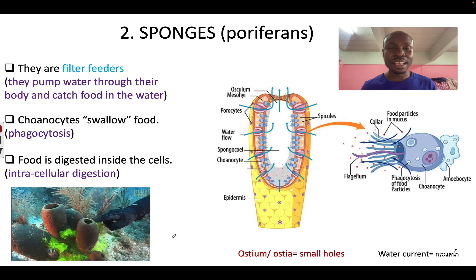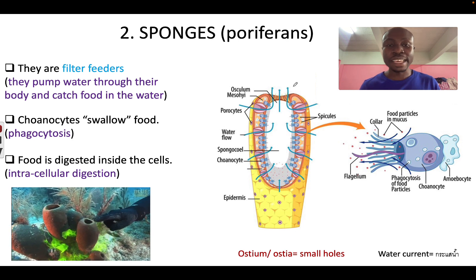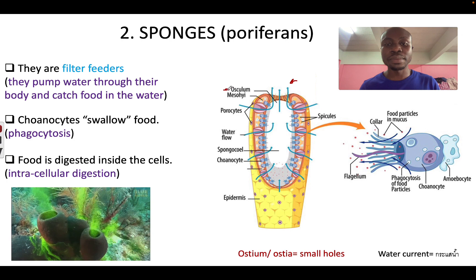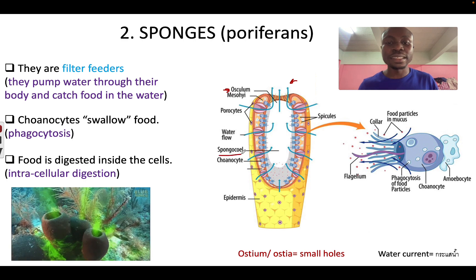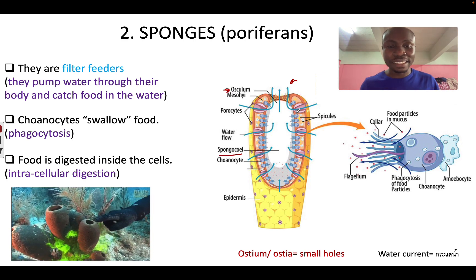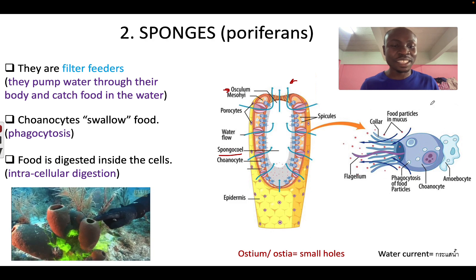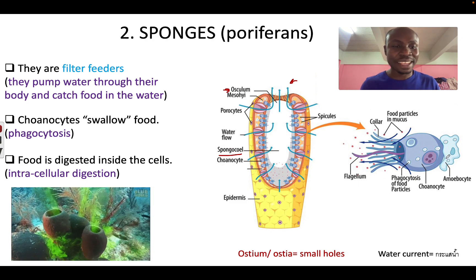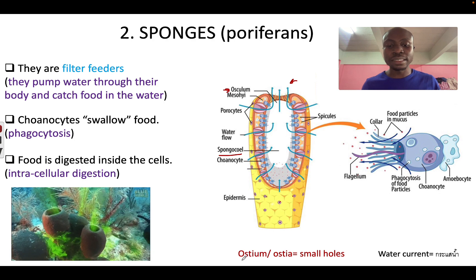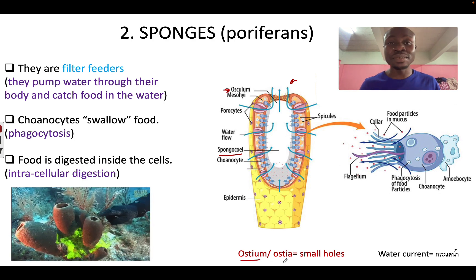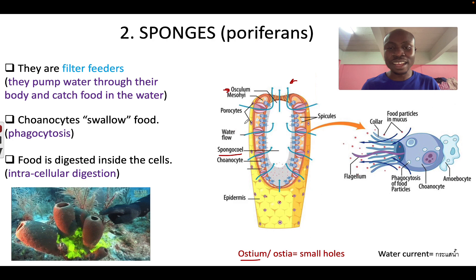Our next group of organisms are Porifera — for example, sponges. This is the structure of a sponge. It has one big opening which we call the osculum, and the osculum leads down to a big space we call the spongocoel. In the inner wall of the sponge there are cells which we call choanocytes. On the outside of the sponge there are small holes which we call ostia — ostium for one, ostia for more than one. The cells which make up these ostia are called porocytes.